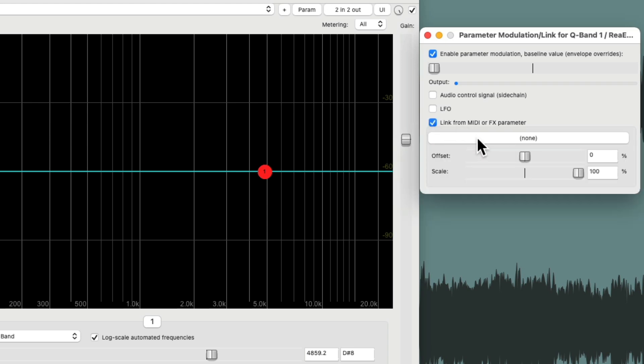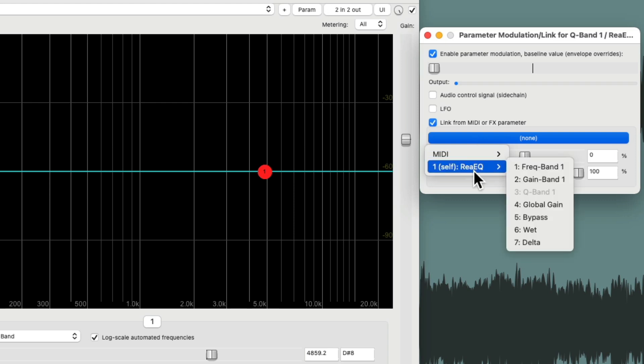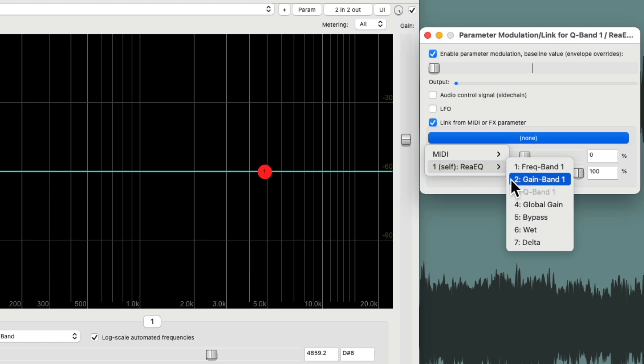Let's move it over here. So you can see the plugin and this at the same time. I'm going to choose link from MIDI or effects parameter. Then we'll go over here and choose the EQ, which is the self or the same plugin we're using. And we'll just choose a different parameter to link it to. We're going to choose gain.